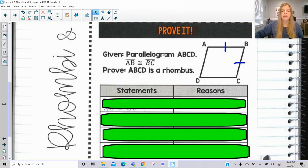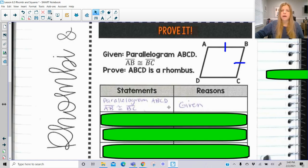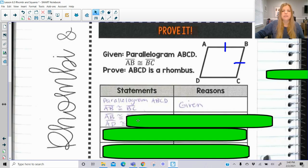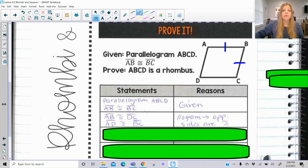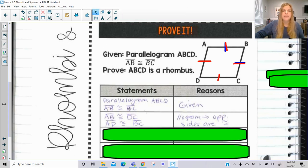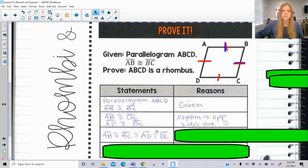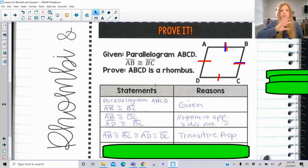We state what is given: parallelogram ABCD and AB ≅ BC. The definition of a parallelogram tells us opposite sides are congruent, so AB ≅ DC and AD ≅ BC. Since AB ≅ BC and AB ≅ DC, and BC ≅ AD, by the transitive property all four segments — AB, BC, AD, and DC — are congruent to each other.